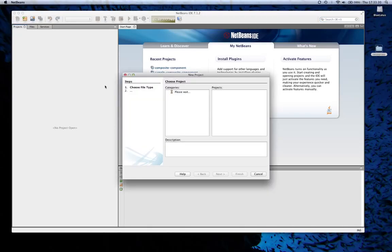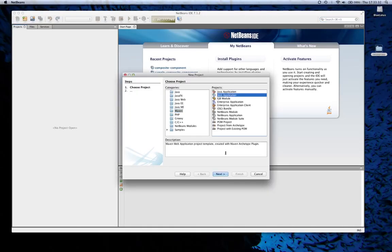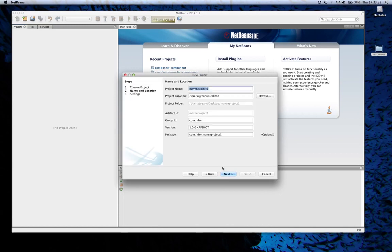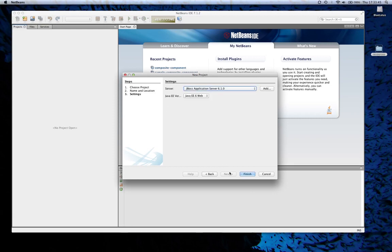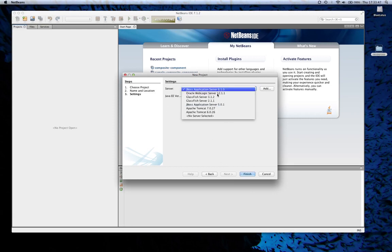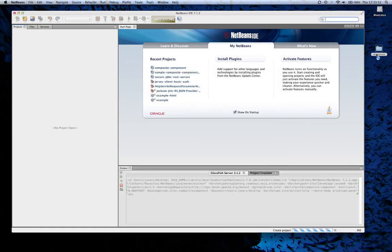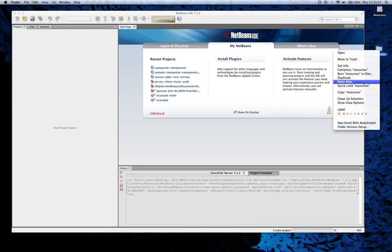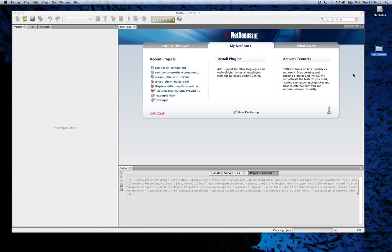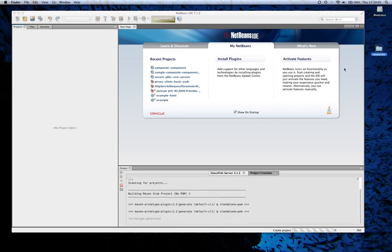I'm going to create a project — a Maven web application. I'll just call it composite component. I'm going to choose GlassFish and hit Finish. I'm going to copy this directory, which I'm also going to use in the project. It contains an image file for a required image.